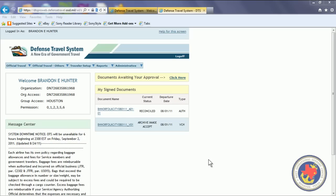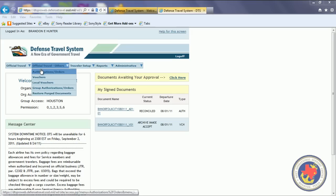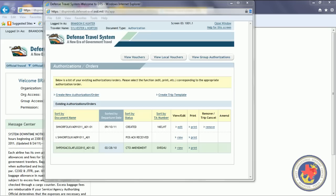The first thing you want to do is mouse over official travel, and then click on authorization orders. Once your orders have been fund approved and enrolls, you can go in here and edit your trip and book your reservations.